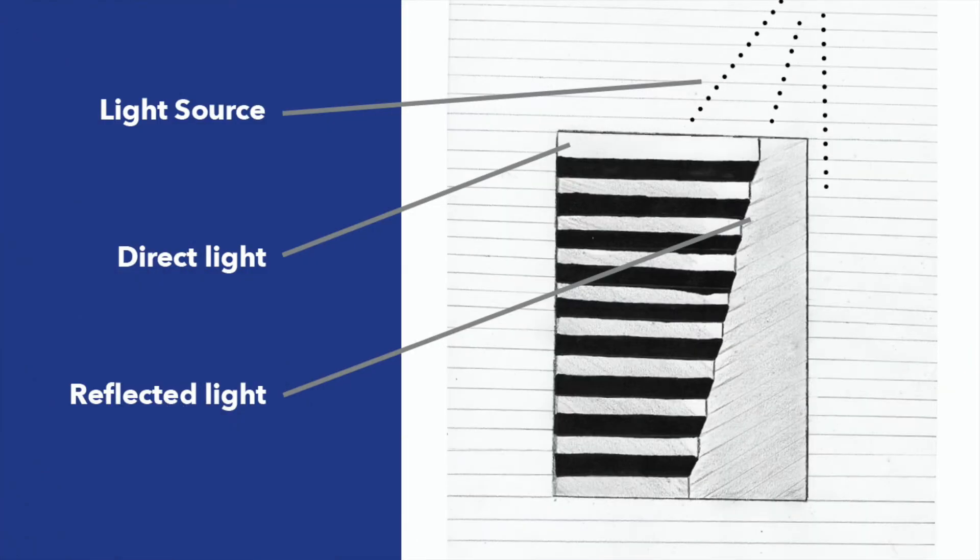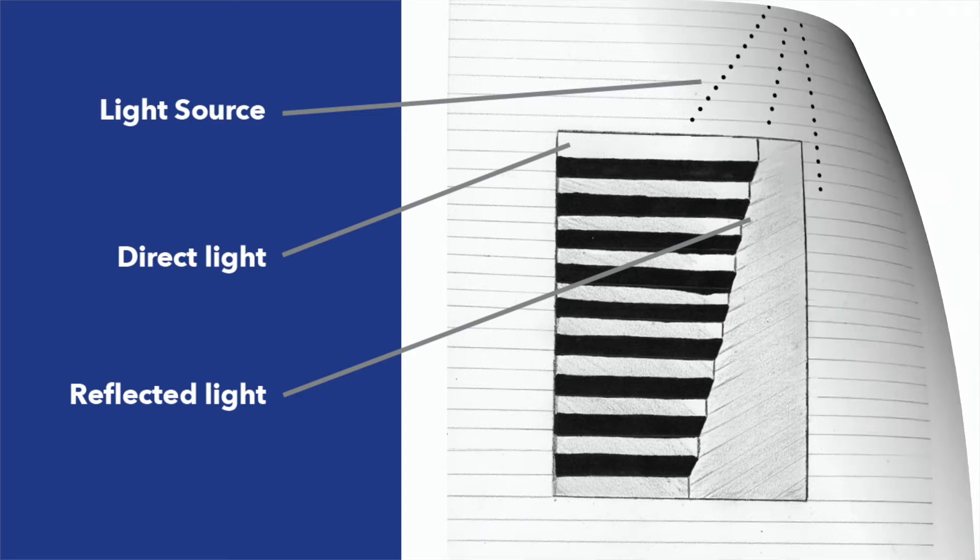The best way to understand how the light source works in a drawing is to practice creating one. Let's practice.